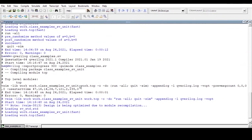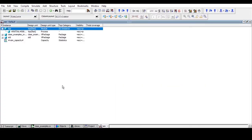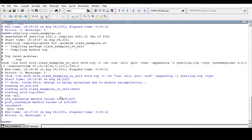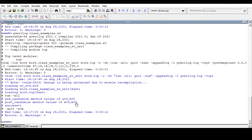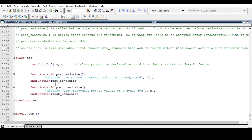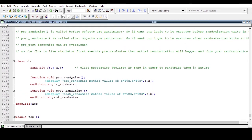Now let's run this code with qverilog and see the output. The pre_randomize method displays a and b equal to 0, as expected. The post_randomize method displays the random numbers: a equals 3, b equals 8. And success is 1 because randomization passed.